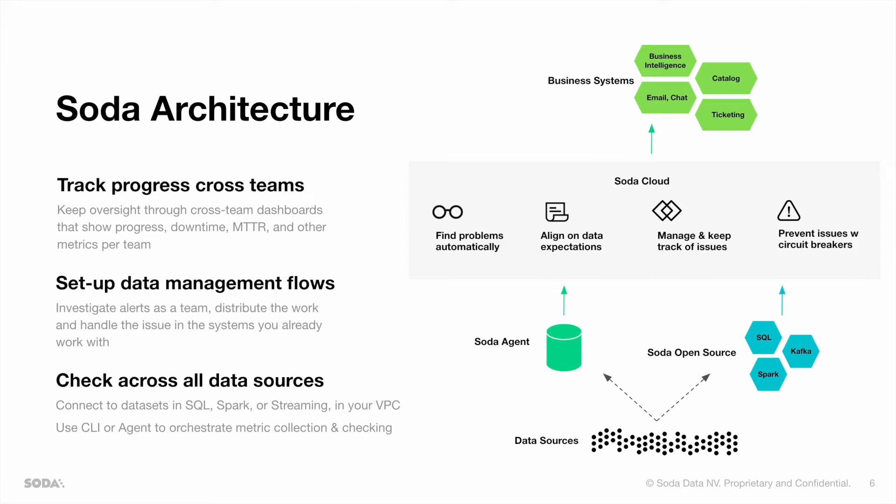You can also see that Soda Cloud integrates very well within your ecosystem. We integrate with data catalogs to enhance the catalog experience by bringing active quality metadata. We integrate with BI tools, allowing you to report on the quality of your data. But we also integrate with your ticketing tools, such as Jira or ServiceNow, allowing you to easily manage your issues. And of course, we integrate with email and chat applications, allowing you to notify the necessary stakeholders.